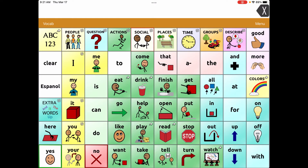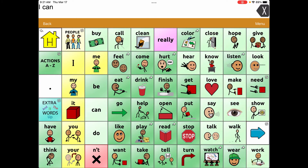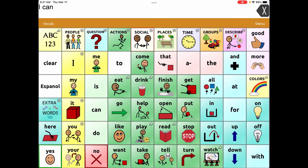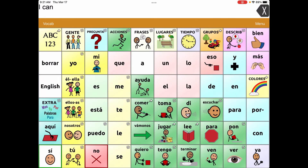I can still put the period in here — it doesn't go away, it's just not on the home screen. I can go to 'Español' and still access the period from another screen, so that's another cool feature.